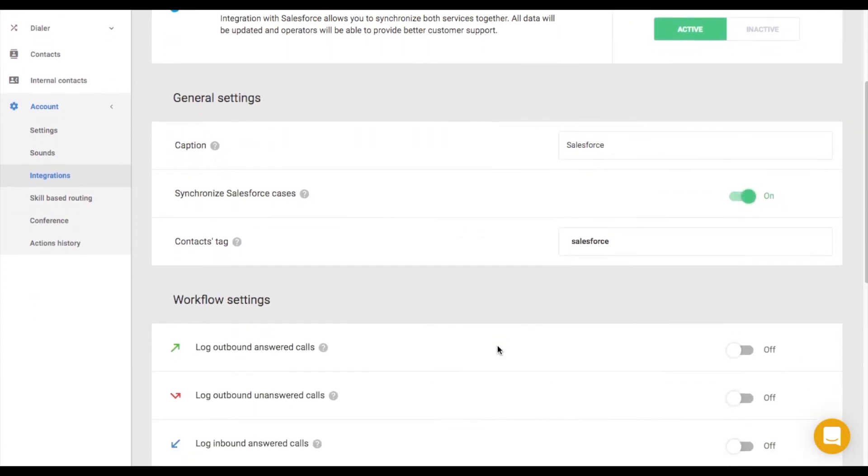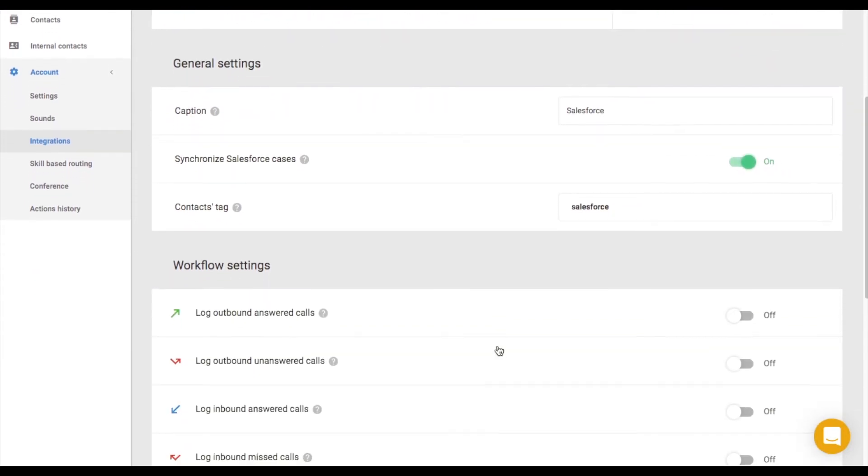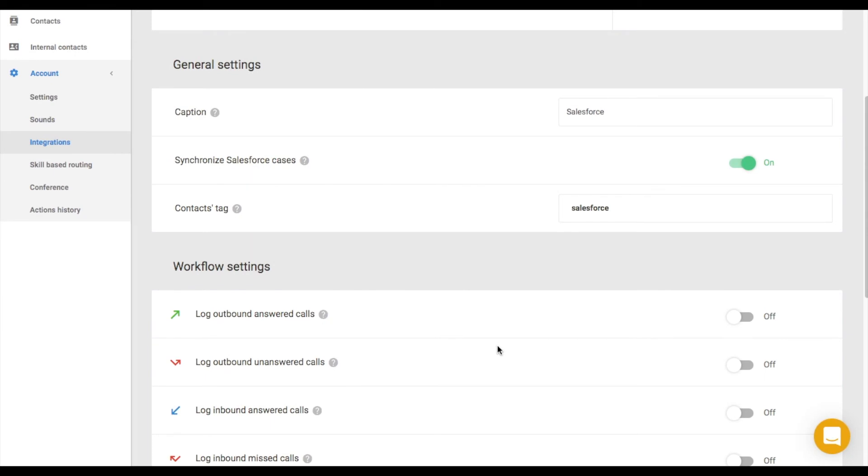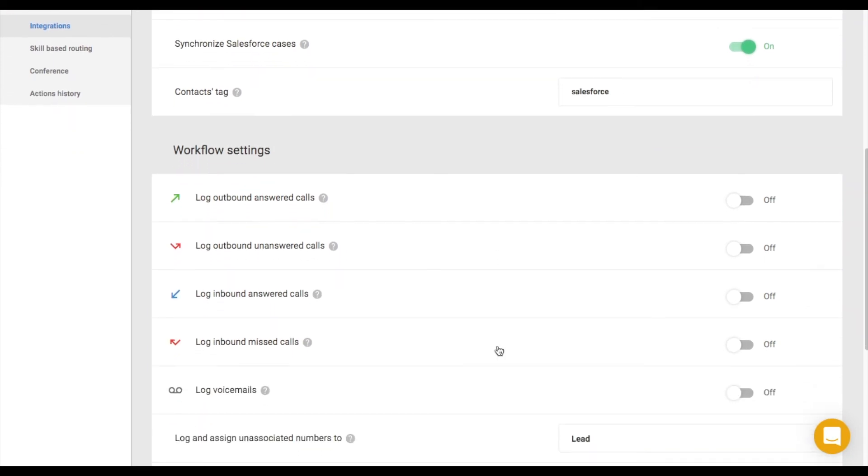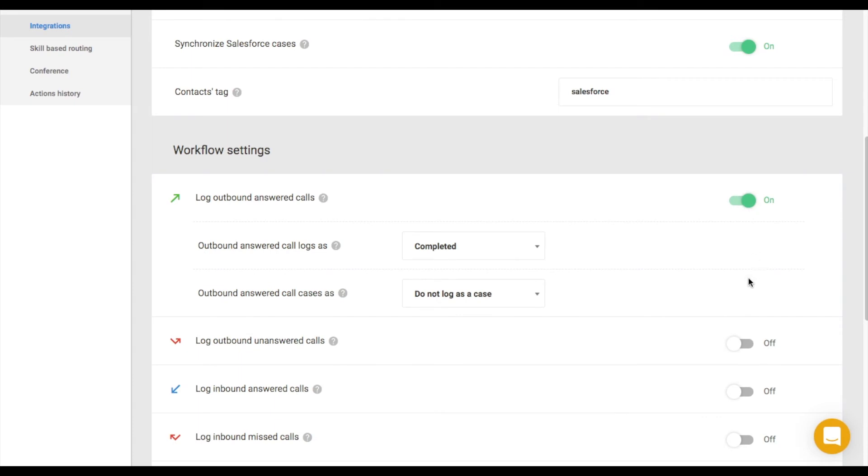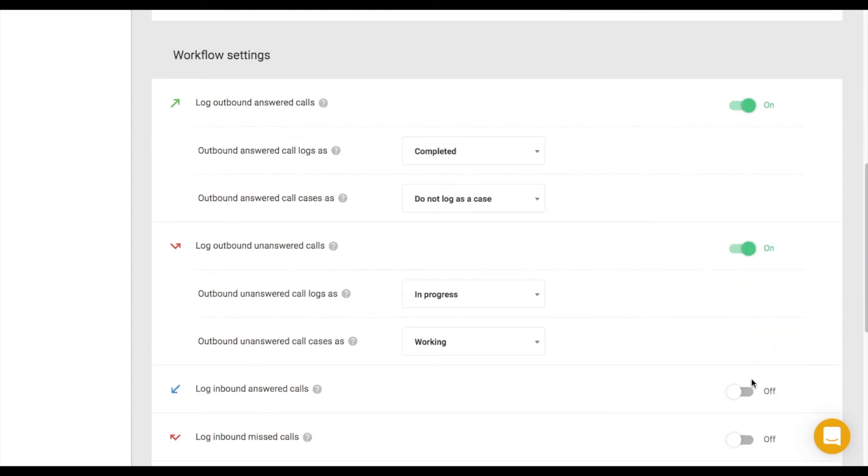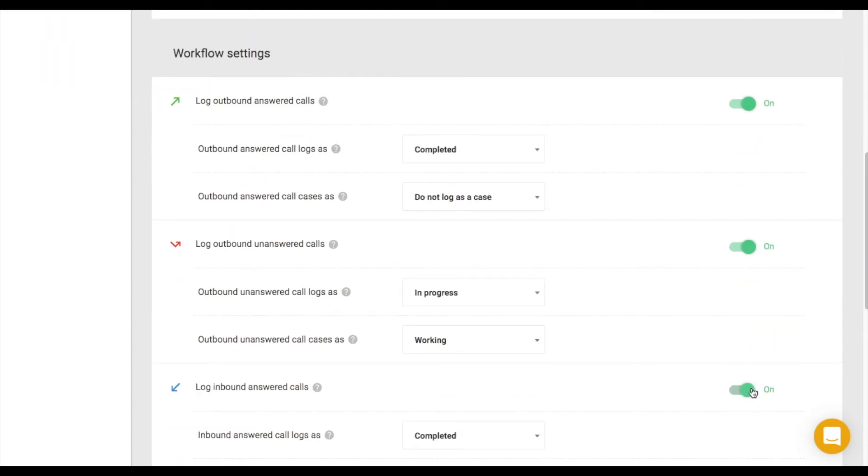This integration automatically logs different details like inbound, outbound, missed calls, or voicemails into your Salesforce profile. If you wish to customize your workflow settings, you can do it here.